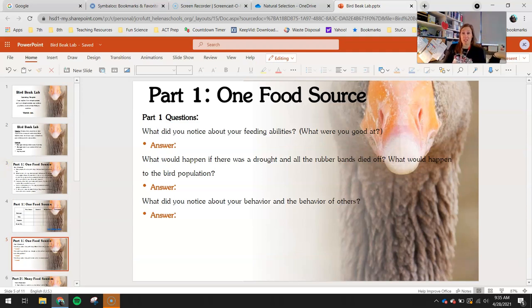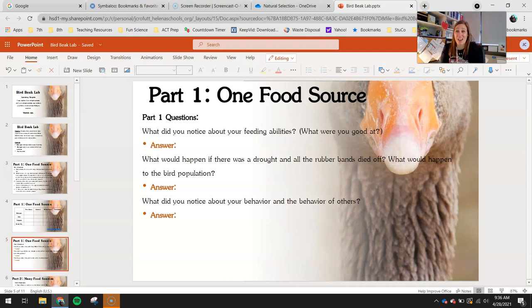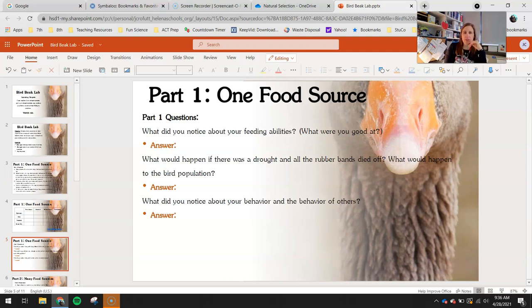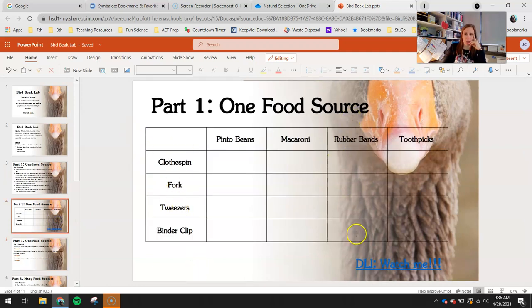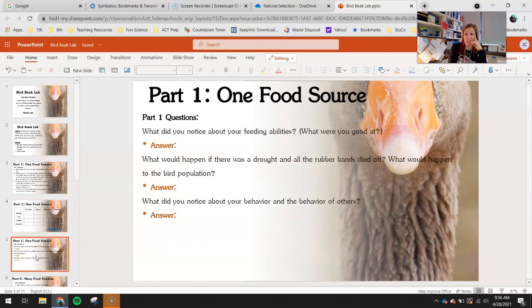Pick one of those bird beaks to follow and pretend that was you, then answer the question based on that. Also: what would happen if there was a drought and all of the rubber bands died off — what would happen to the bird population? Look back at your collected numbers for each bird beak. Who do you think that would affect the most? Would some birds do just fine and keep growing in population, or would some have a harder time reproducing and surviving?